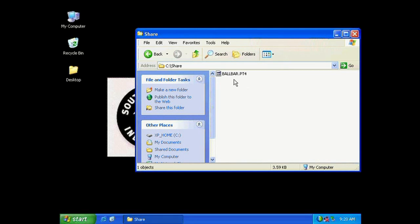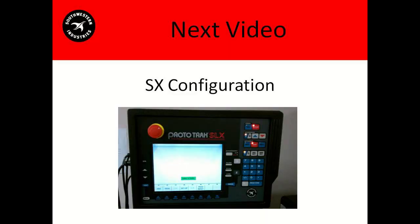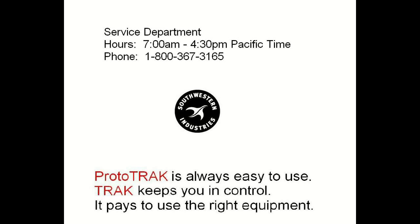Well that's it for this video. On our next video we're going to go into sx configuration but as always if you have any questions please call our service department at 1-800-367-3165.